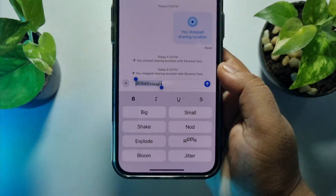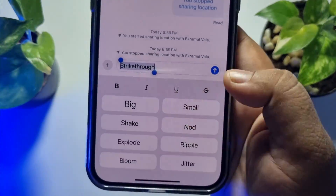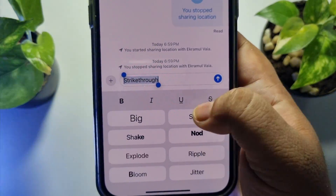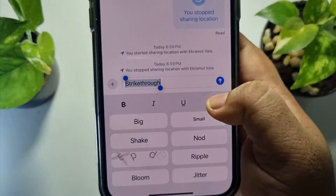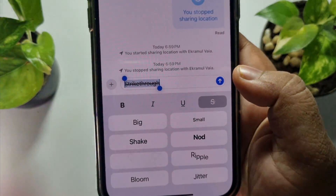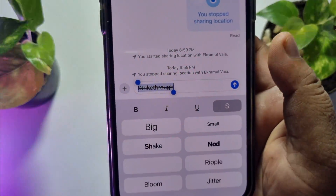And here you will find these options. All you need to do is select the strike through option. And your text will be struck through.